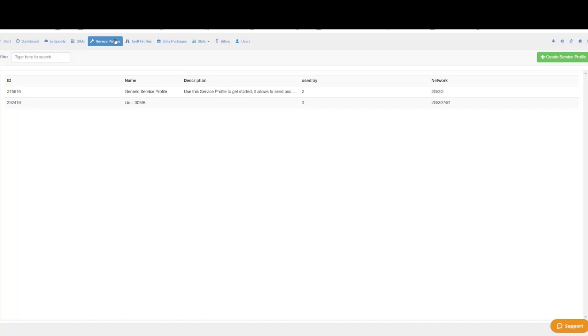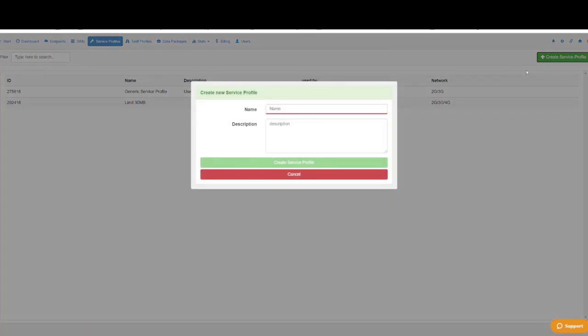To create a new service profile simply click on create service profile, choose a name, a description and click on create.